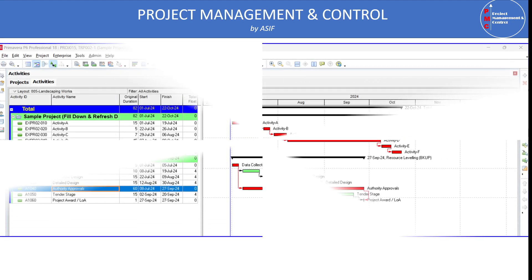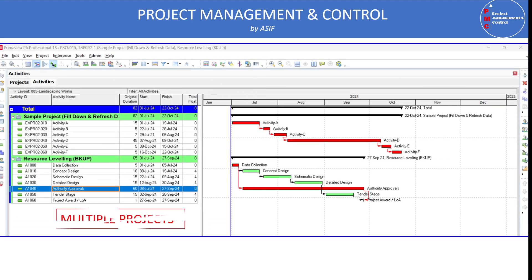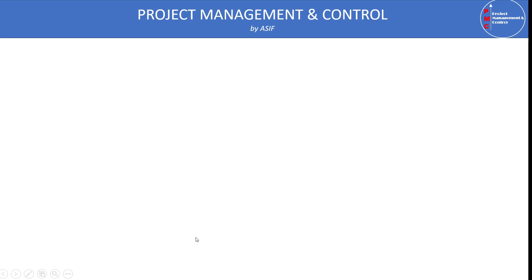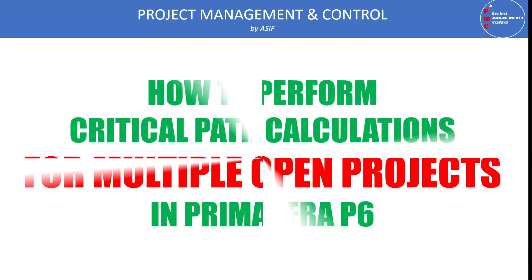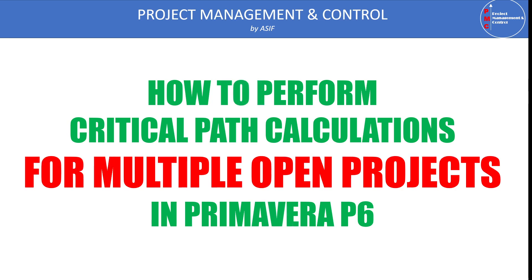On screen you can see two typical projects open at the same time. One project is a simple project for fill down and refresh data, and another is the resource leveling project. Both projects have their own critical path and their own summary bar. In addition, there is a summary bar which determines the overall status of all the open projects.